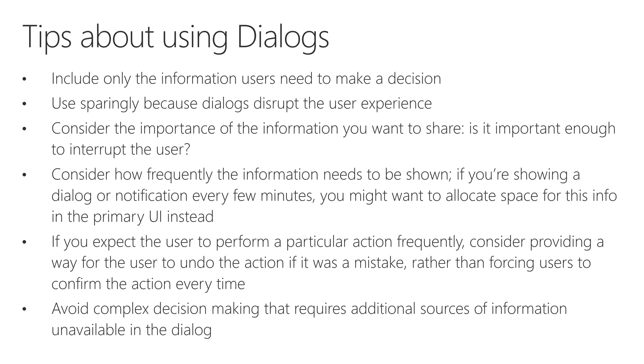Consider how frequently the information needs to be shown. If you're showing a dialog or notification every few minutes, you might want to allocate space for this in the primary UI. What I mean by this is, if you've created an app and you want the user to make a lot of decisions through a dialog, I would maybe consider just using a page navigation instead. Because you don't want them constantly being interrupted. Because as I said, the flow is important. You don't want to aggravate users with a whole bunch of dialogs. It's just going to frustrate them. And it's better to just get a whole bunch of information out in the open, rather than dialogs that are constantly being prompted.